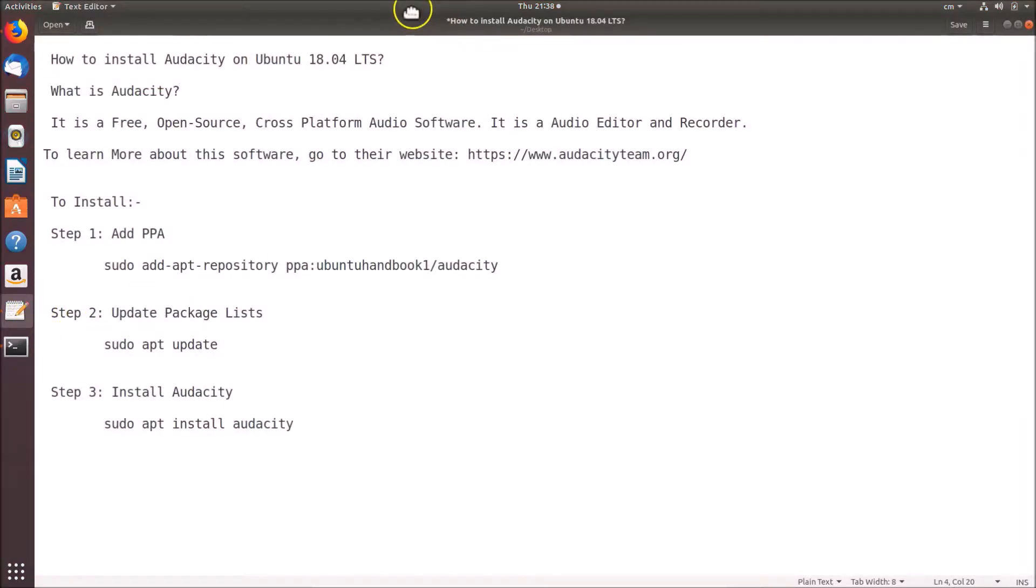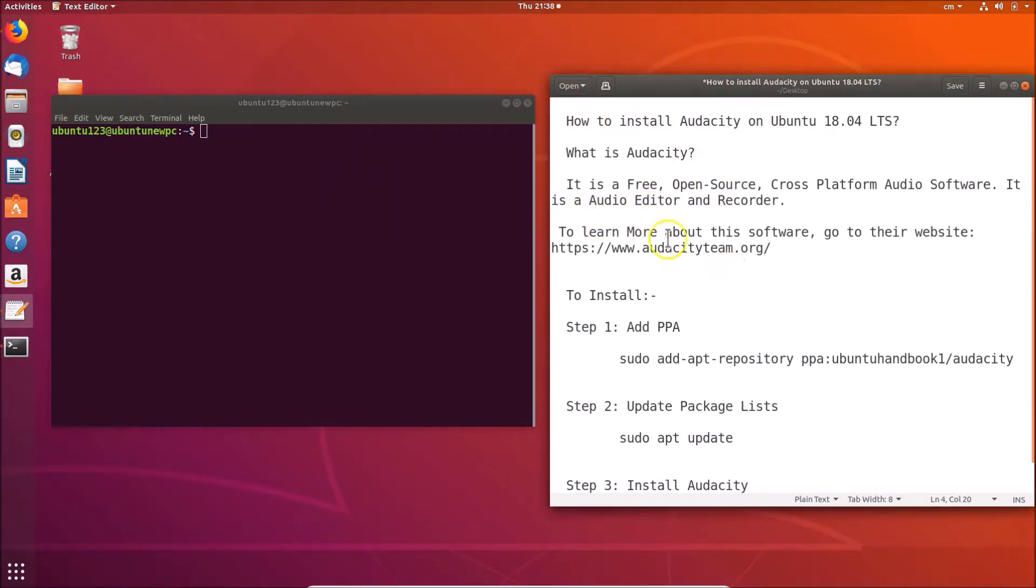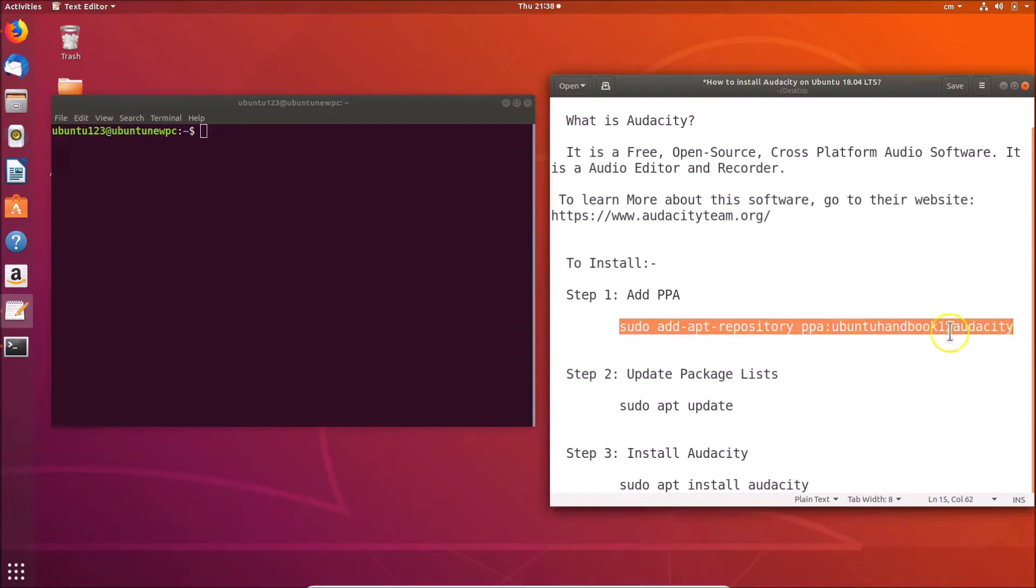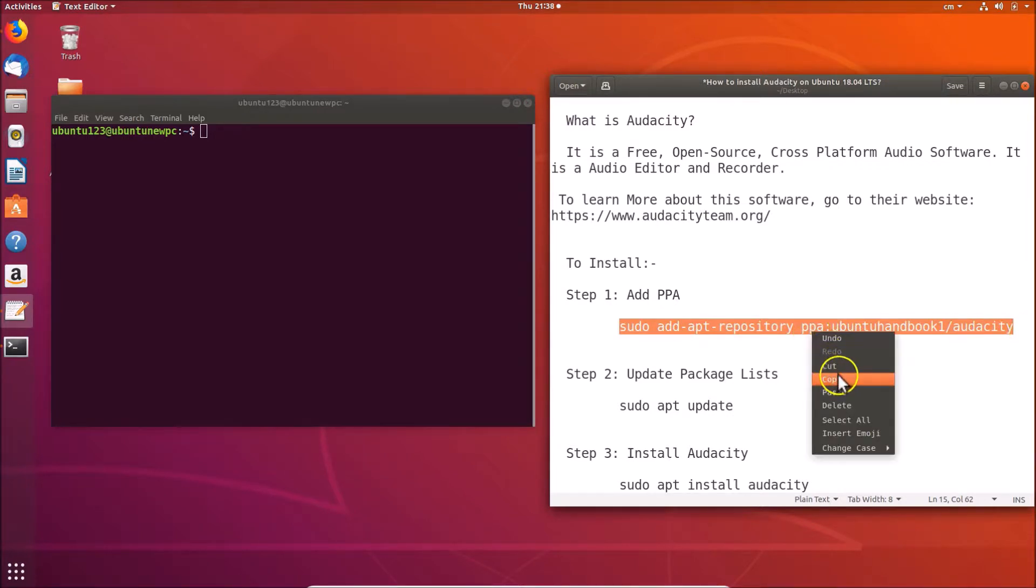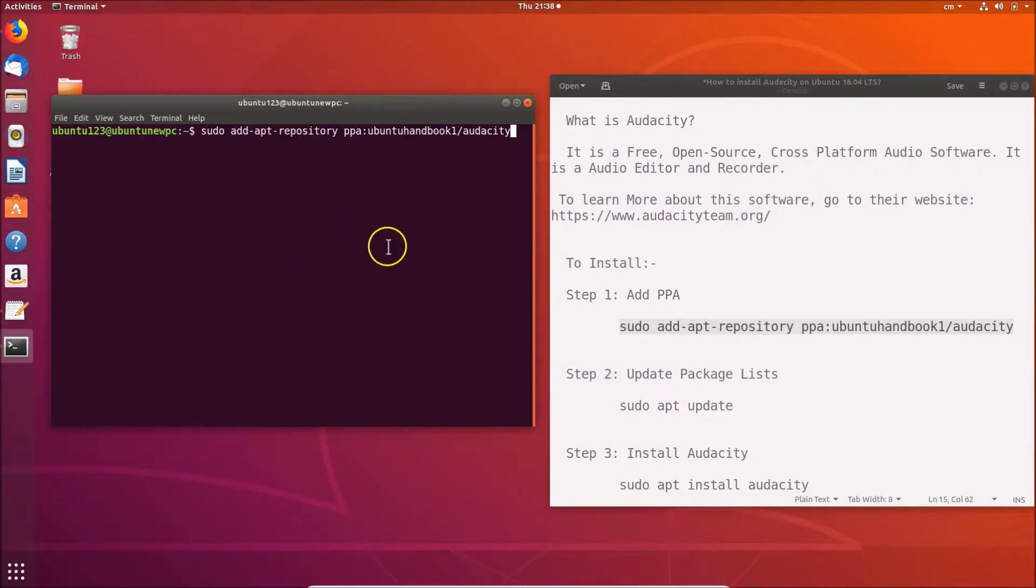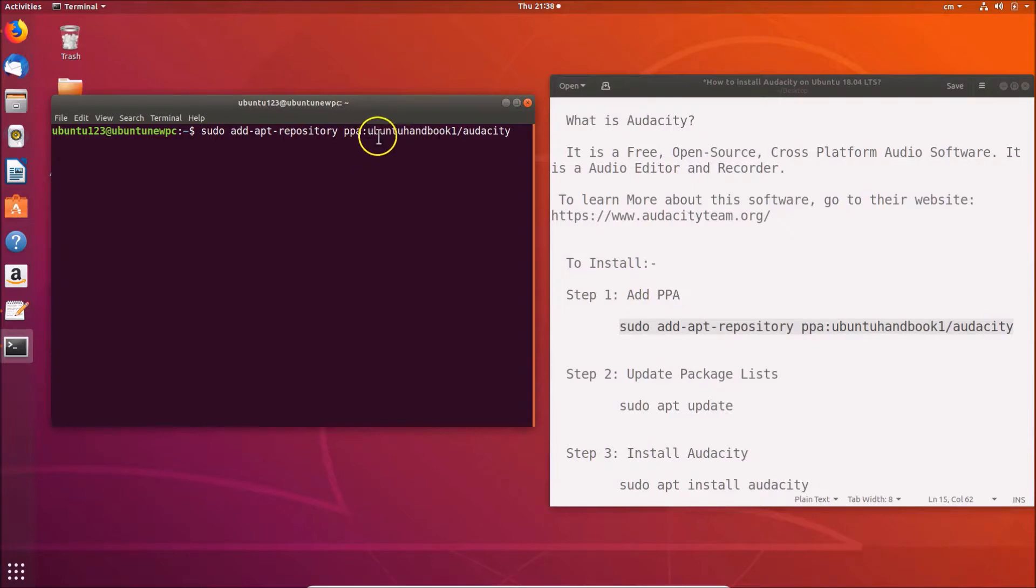Let me open this file and adjust this. Here we have the file and the terminal opened. In order to install, let's do step one: add PPA. Let me copy this command, go to the terminal, and paste it. This is the command: sudo add-apt-repository ppa:ubuntuhandbook1/audacity. After typing this command, just hit Enter on the keyboard.